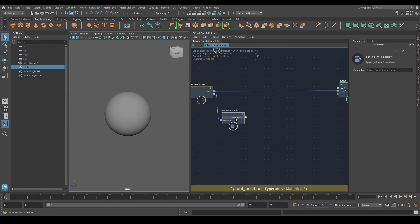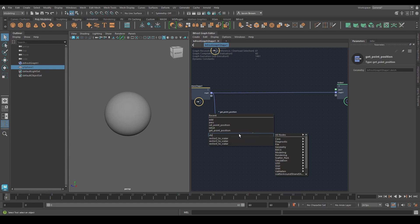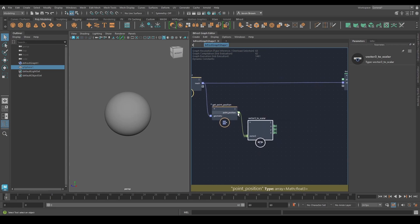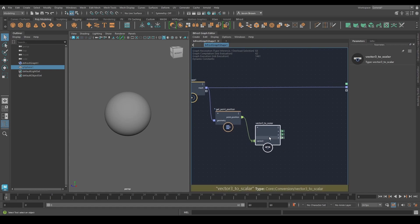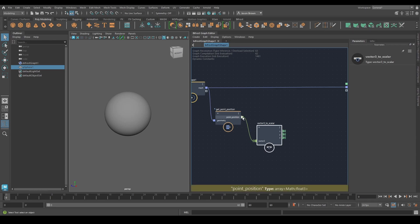I need to split that up. Here's a new node — if I hit Tab, something you can do with the node list is type the first letter of each word in the compound name. So if I type 'VTS' I can get 'Vector to Scalar', which is what I want. This is a vector3 to scalar. What this is literally doing is taking the data coming in and splitting it into its components. I can hover on this and see 'math float3' — vector3, same deal, it's made of floats, three of them.